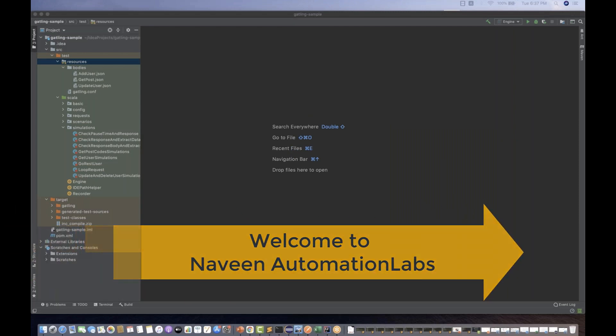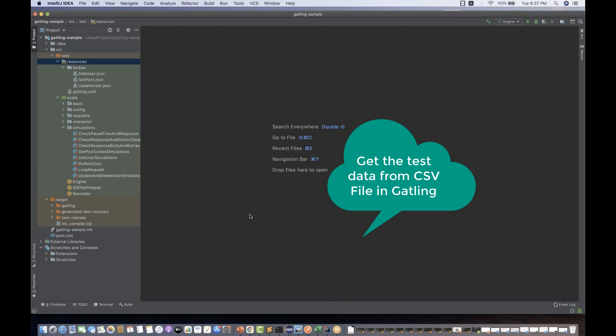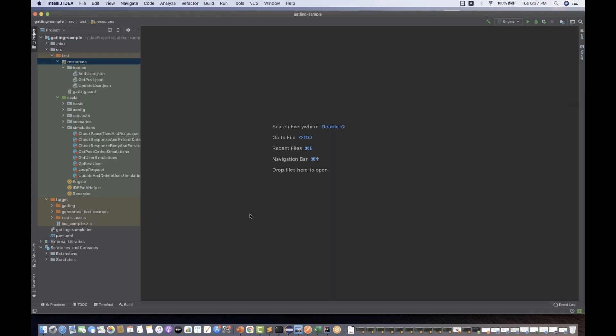Hey guys, this is Naveenia, welcome back to Naveenia Automation Labs. Today, back to our Gatling series, we are going to talk about one quick concept in Gatling — how to get data from a CSV file, how to use a feeder. A feeder means the test data feeder, because so far we have hard-coded the values. If you really want to get the data from a CSV file, here is what you have to do.